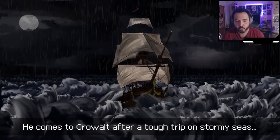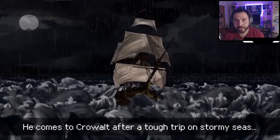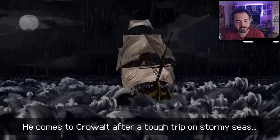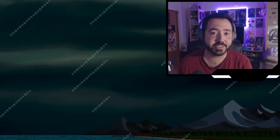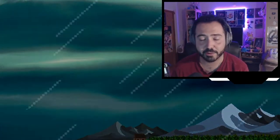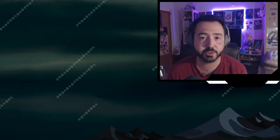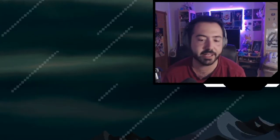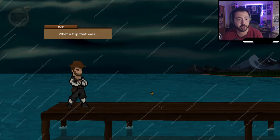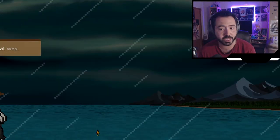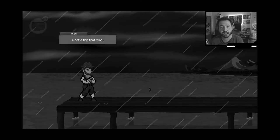Hugh comes to Crowwald after a tough trip on stormy seas. I was contacted by the devs and given a key to the game, so thank you very much for that. There's a link down below in the description for the free prologue if you want to check it out yourself. And here we are — Hugh on a stormy dock. What happened to my ship? I guess everyone survived and just dumped me.